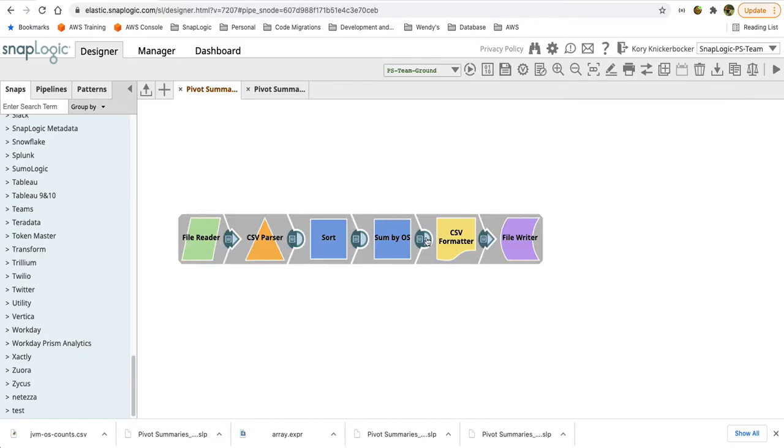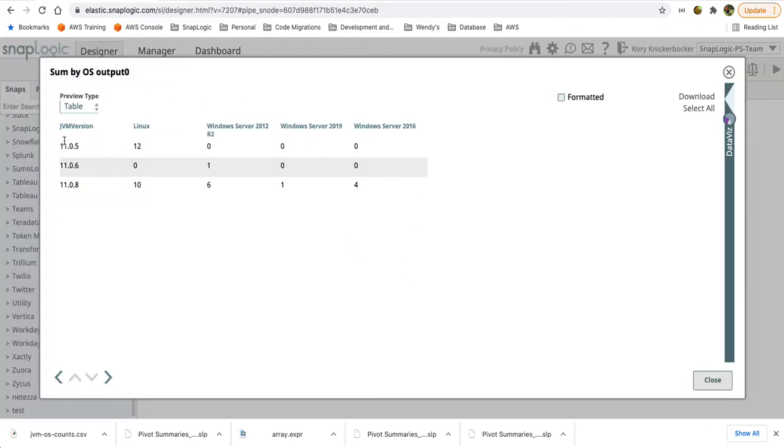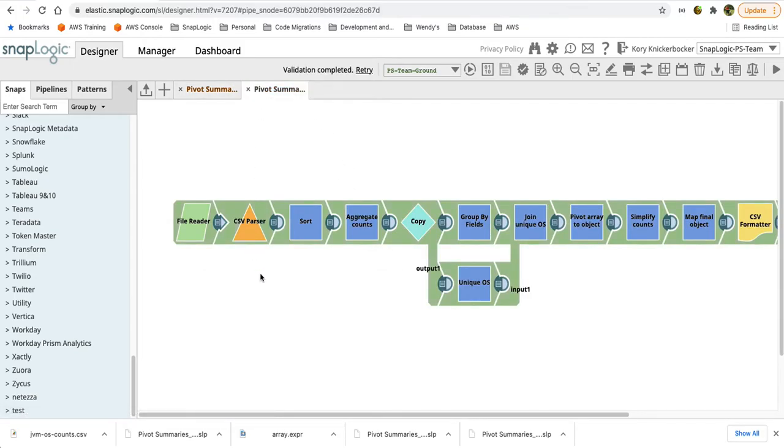Looking at the output from the aggregate, we see that we have the JVM version and each of the OS values with the appropriate counts. And then we're simply writing that data back out to the SLDB. Now again this is not very generic. I'll have to update this as a new OS is introduced in the input data. So how do we do this more generically? We're going to read the same input file.